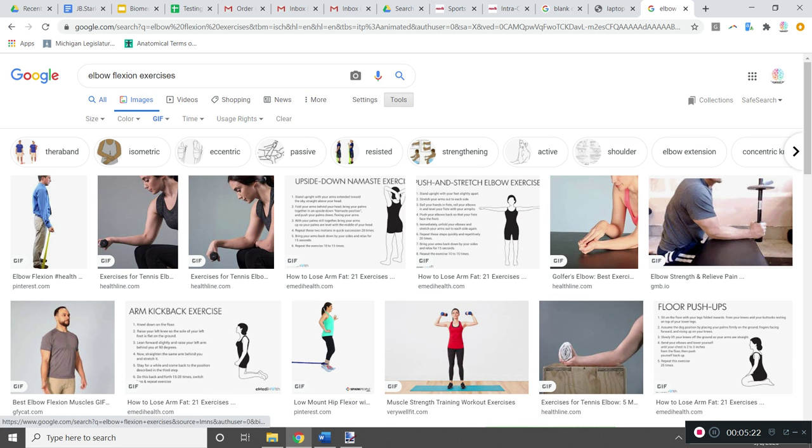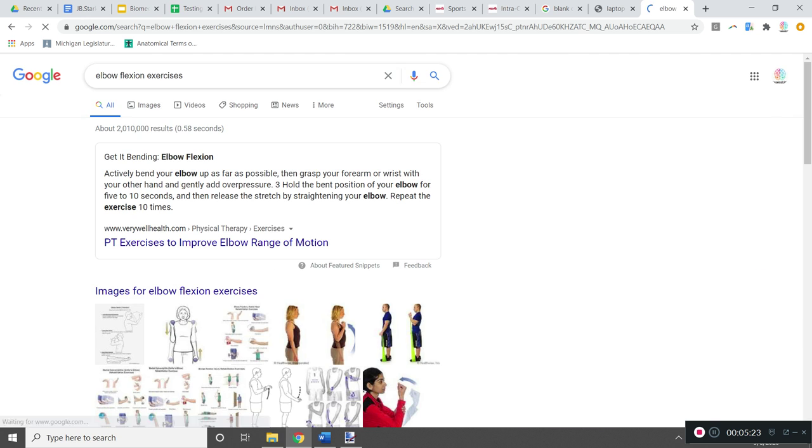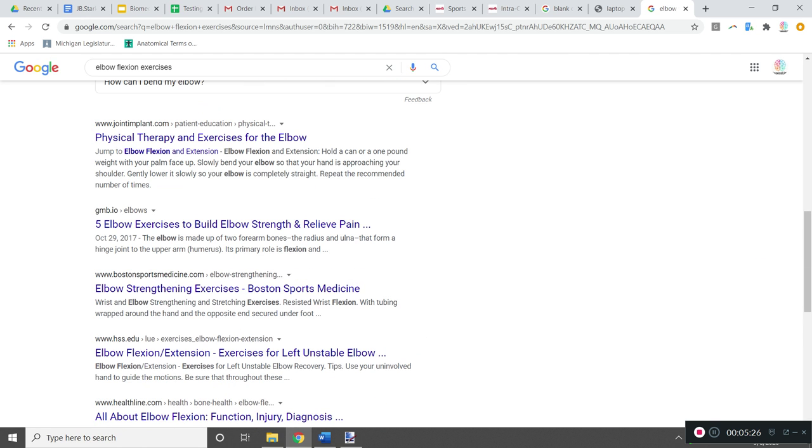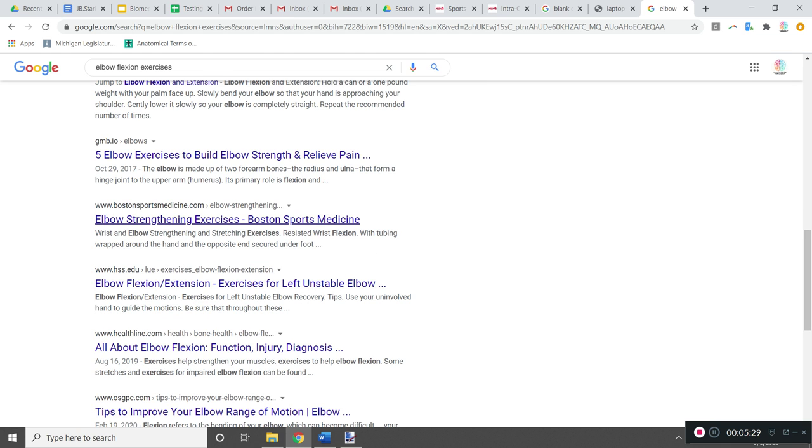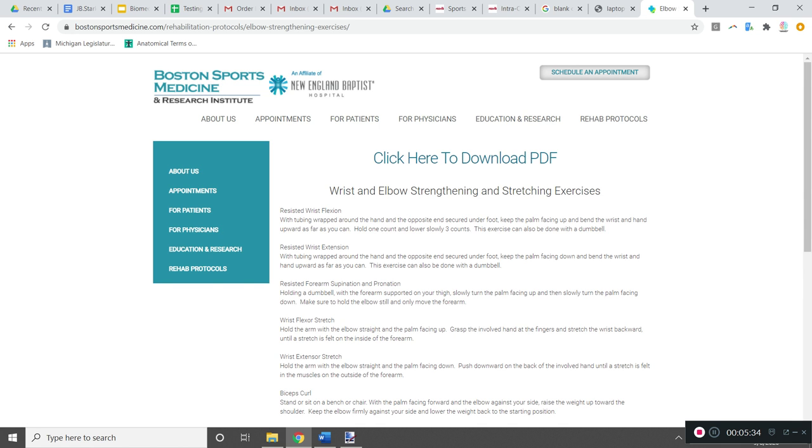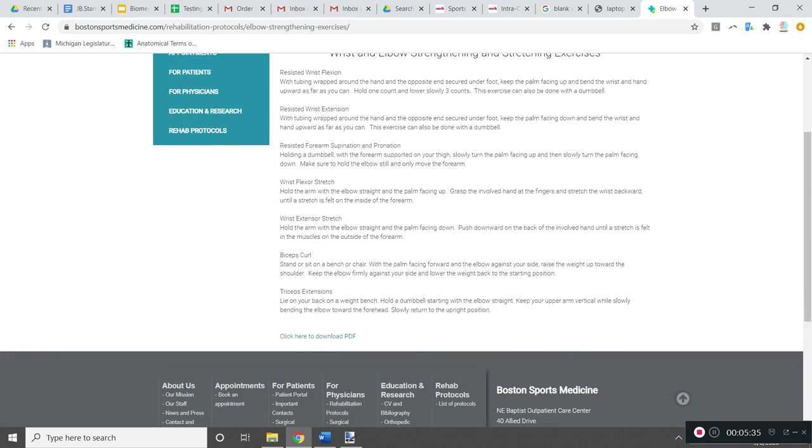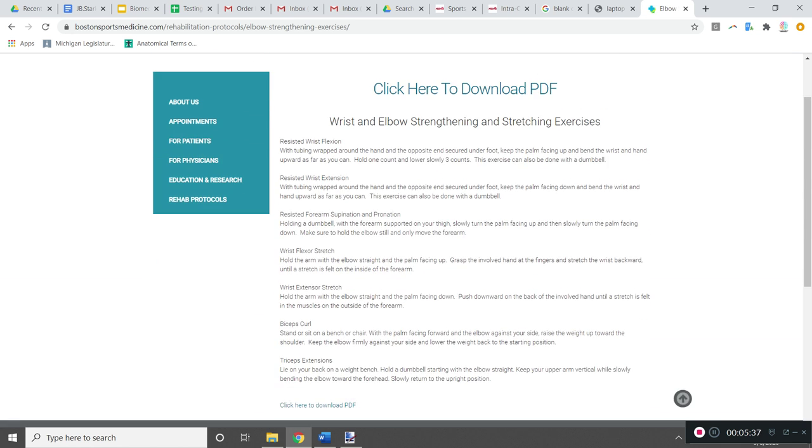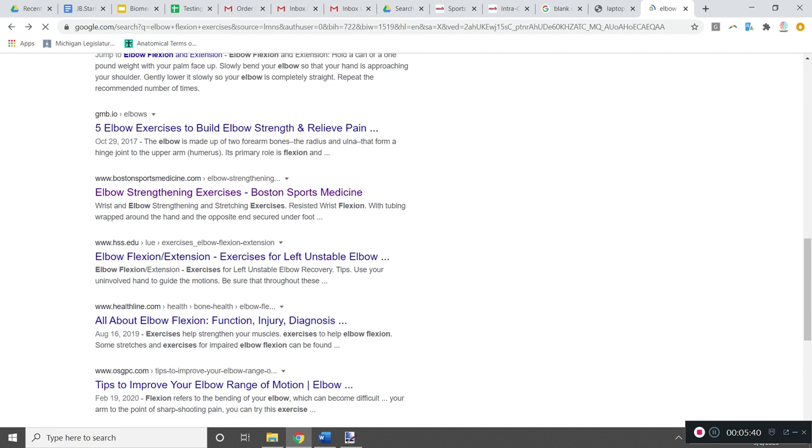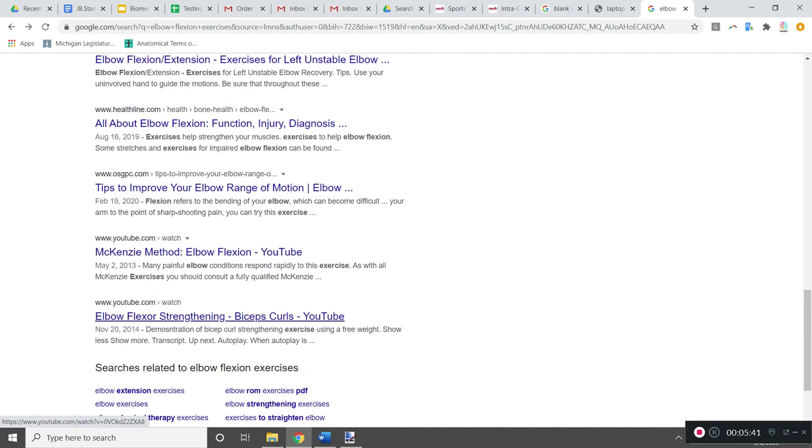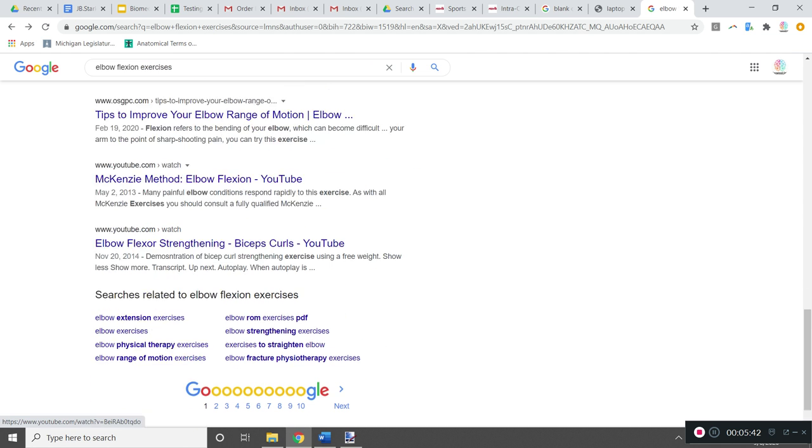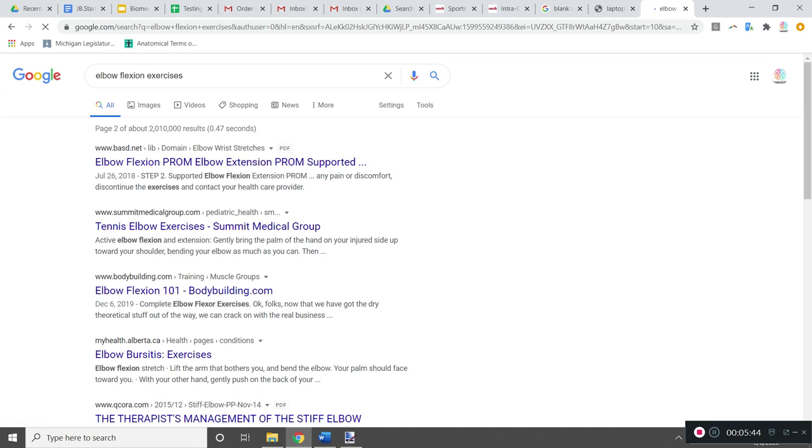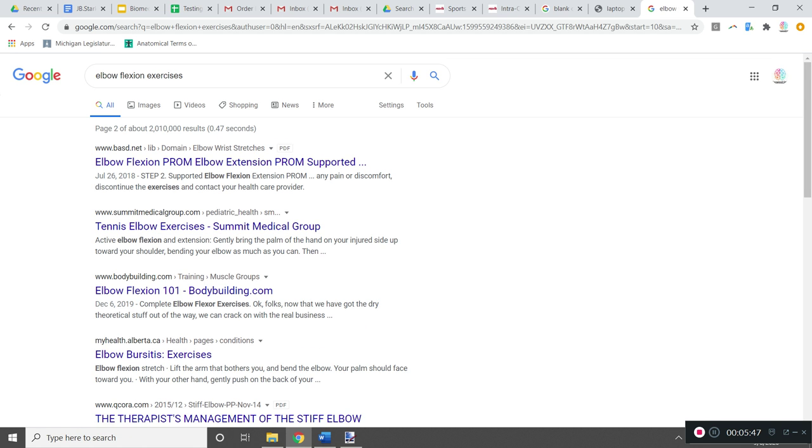Another option that you have is to just search for a general website. These are probably not going to be blocked. So for example, here is something from Boston Sports Medicine, I highly doubt this will be blocked by our tech department. So granted, there are no images here. But eventually, you know, you might find something that shows you this elbow flexion or knee flexion or whatever it is you're picking.